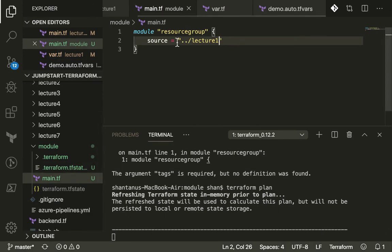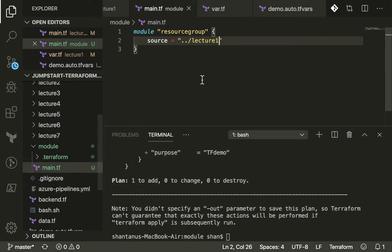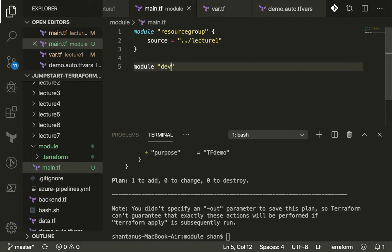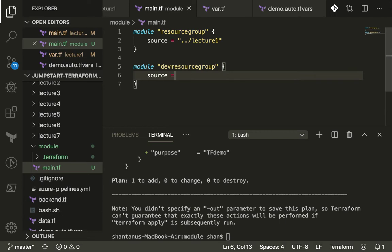If you run a plan, hopefully this time it shouldn't throw us any error. You can see how easy it was to reuse your code. You didn't have to write it again. Let's suppose you want to run it for multiple environments.